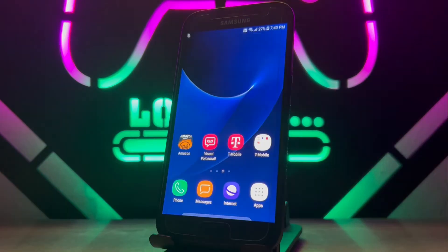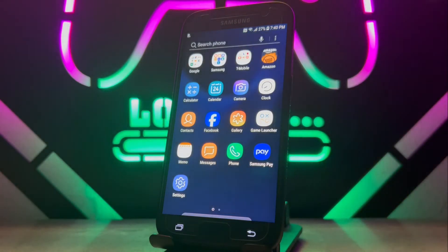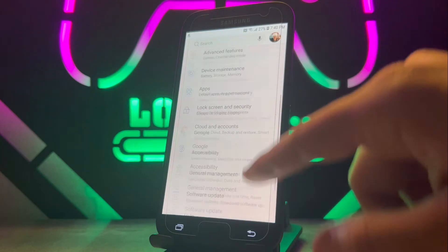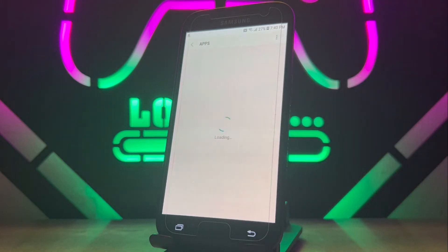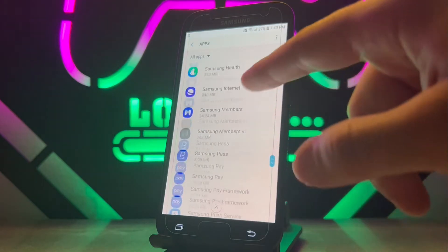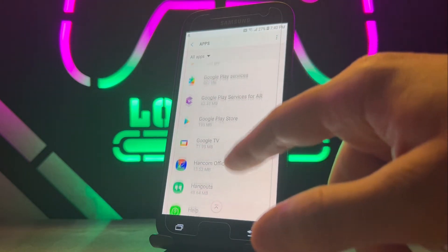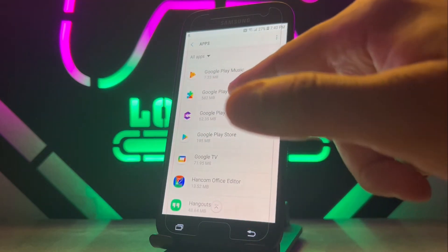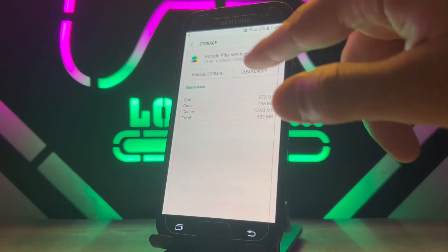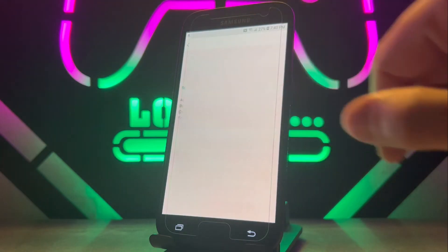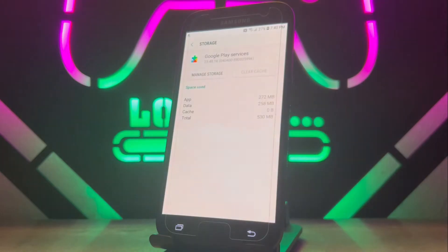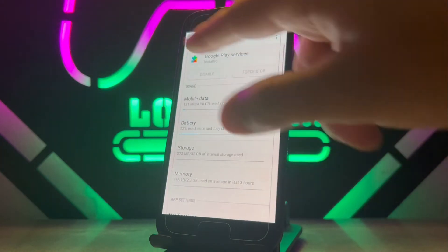If you have the same problem, let's go ahead and fix it. Open the Settings of your Android device, scroll down and find 'Apps.' In Apps, scroll down to find 'Google Play Services.' Once you find it, click to open it, then click on 'Storage,' clear the cache, then go to 'Manage Storage' and clear the data — delete it. After that, exit from this page.